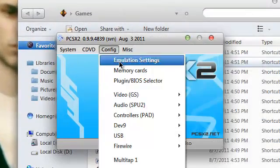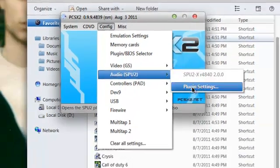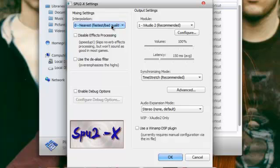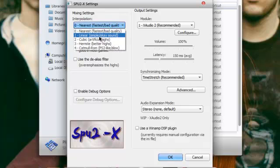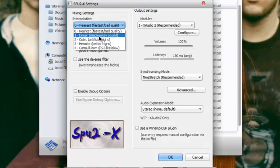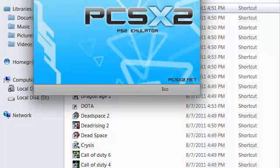Then finally, let's go to audio, plugin settings, and interpolation. It depends on if you have an onboard card. I recommend don't use the cubic or the Hermite, just use the nearest or the linear, so the game won't mess up, won't sound like crap. So I'm going to choose linear. Okay.